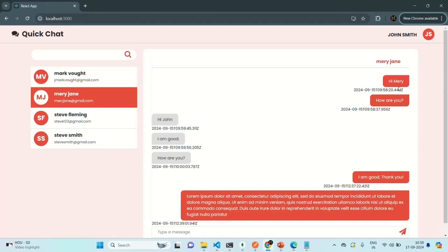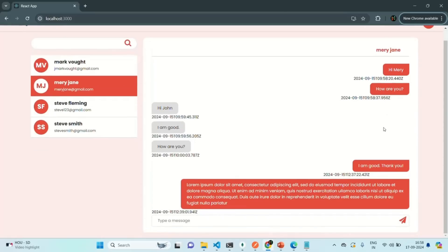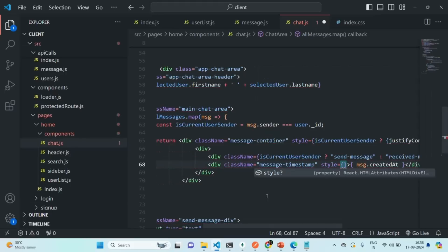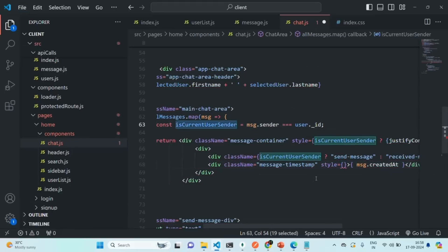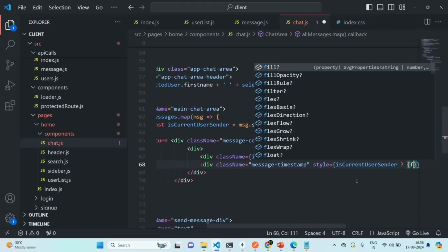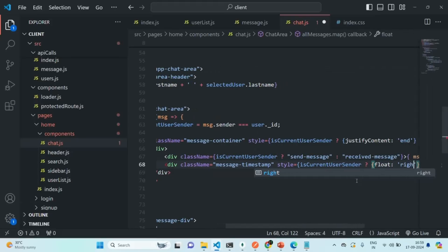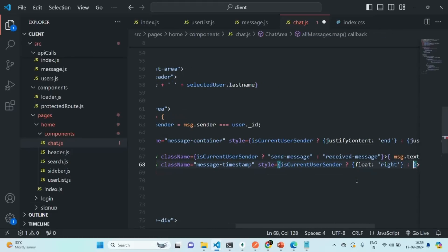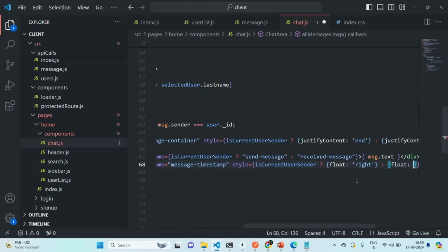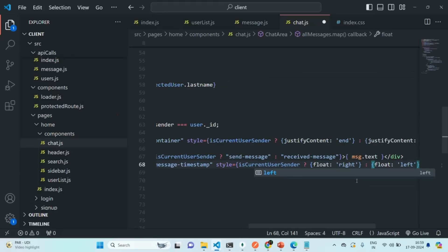Now it is also displaying the timestamp, but it is appearing below the message. So we are going to wrap these two divs within a container div. For the sent messages, the timestamp is not displaying properly because of an unwanted margin. So we are going to set a CSS style dynamically on this div — if the current user is the sender, we want to set float to right; otherwise, if the current user is receiving the message, we want to set float to left. Let's save the changes.